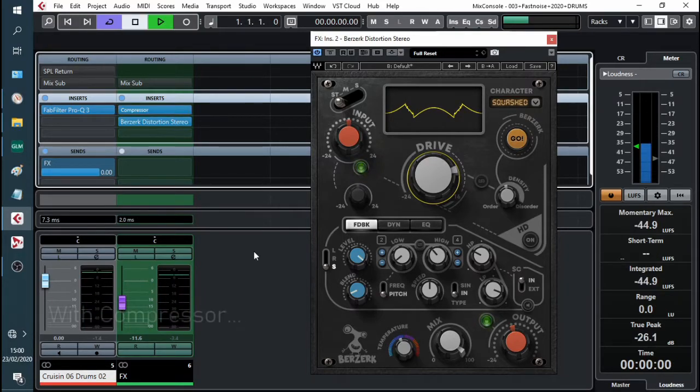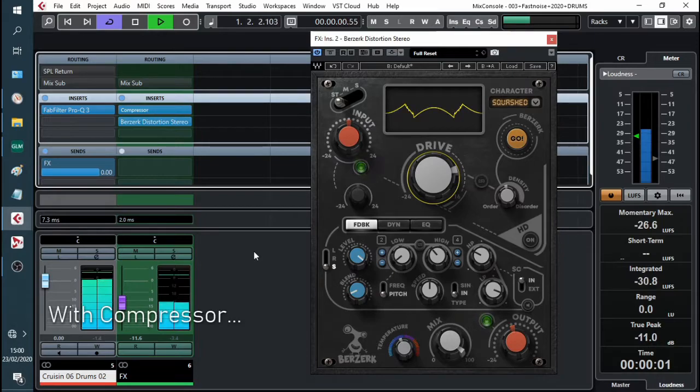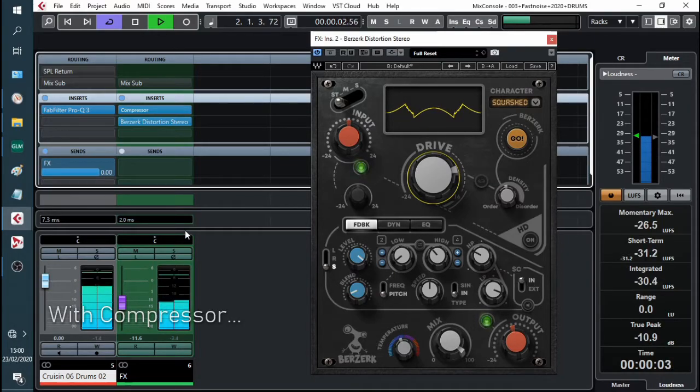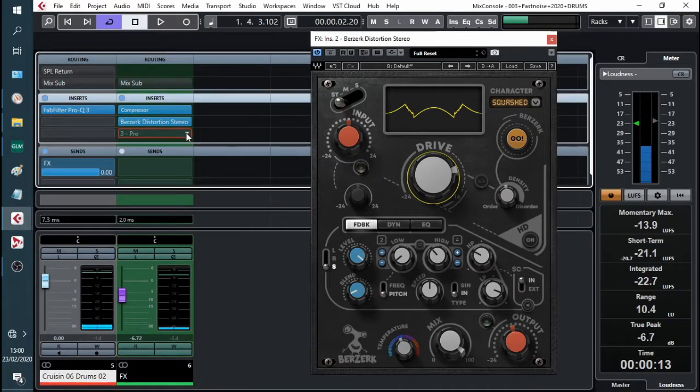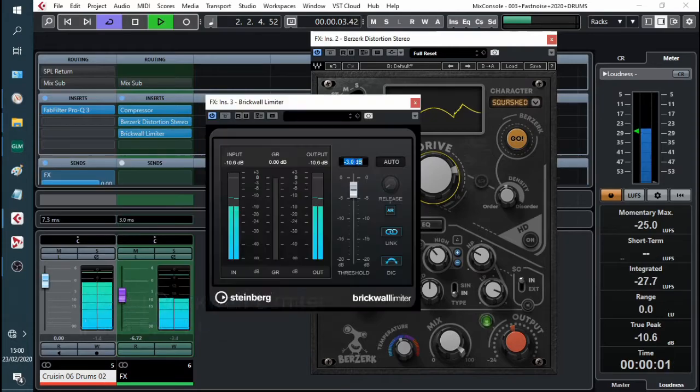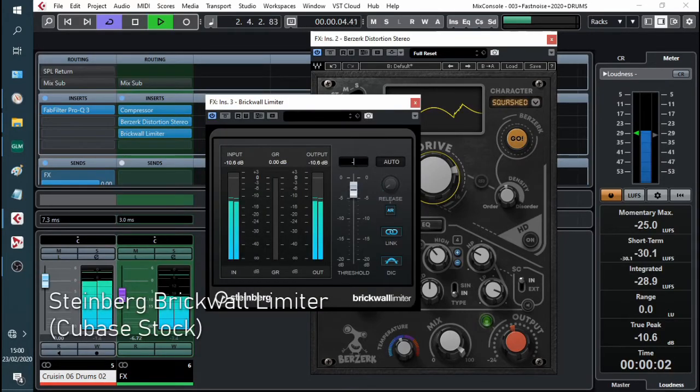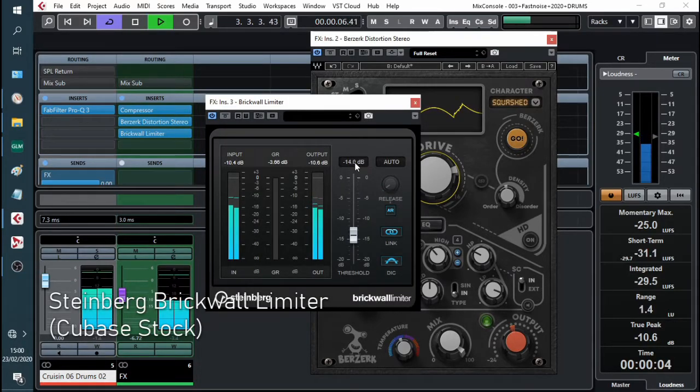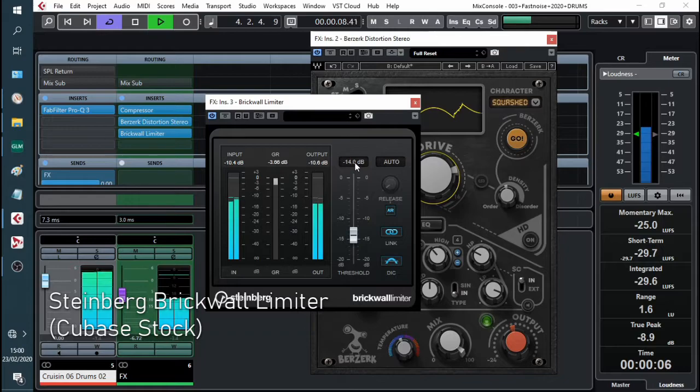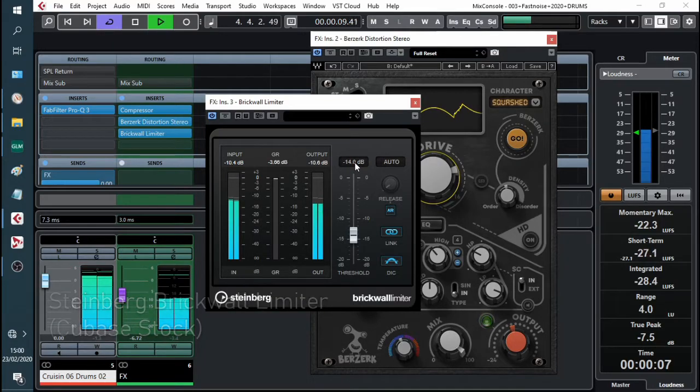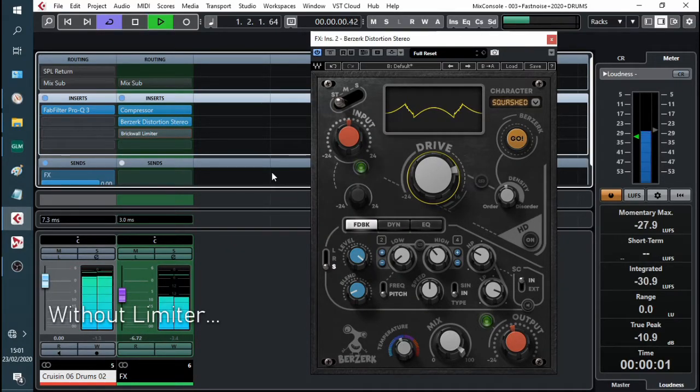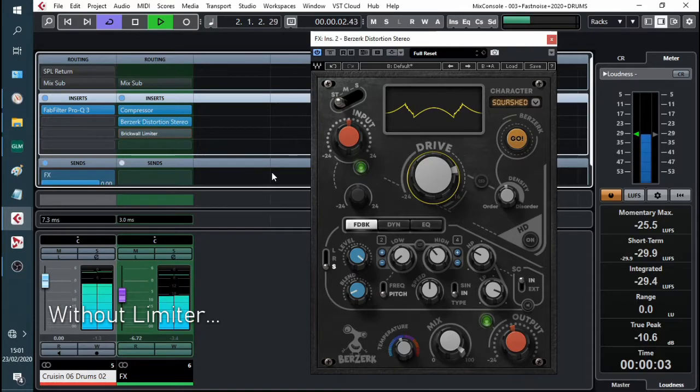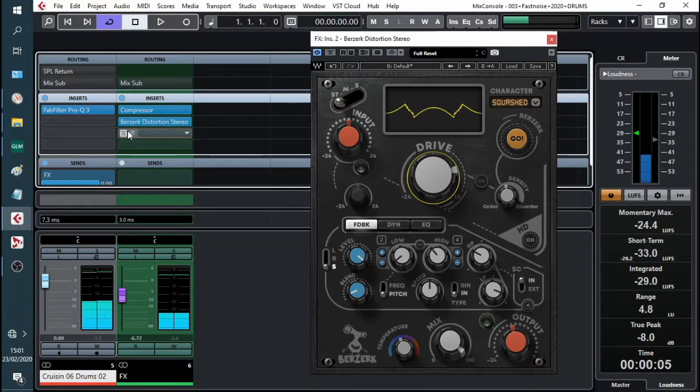This is without the limiter. This is with.